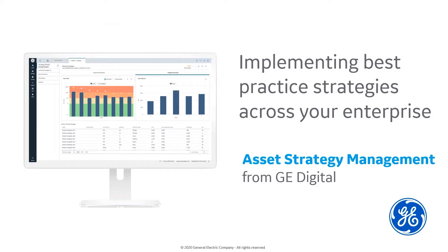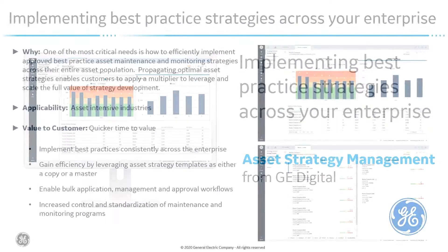Hello and thank you for joining the Implementing Best Practices Strategies Across Your Enterprise demonstration. My name is Mark Senecich and I'm the Product Manager for the APM Strategy Product Line.